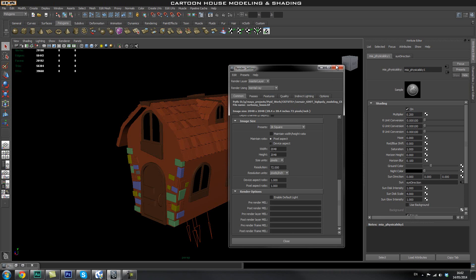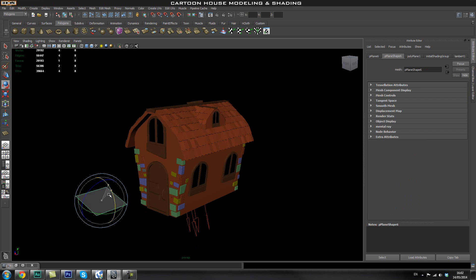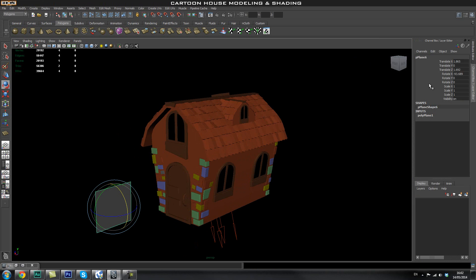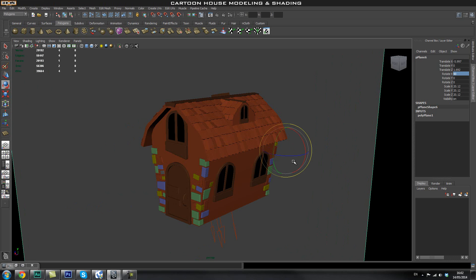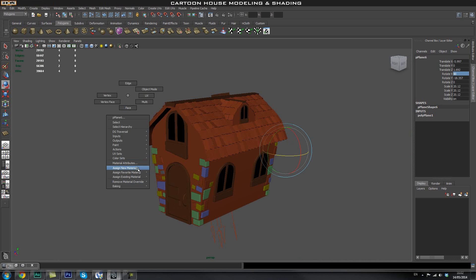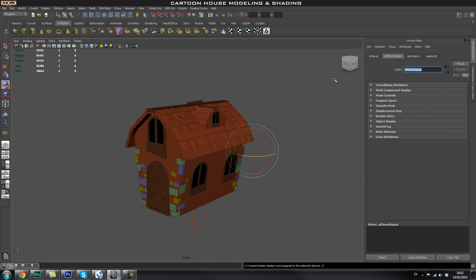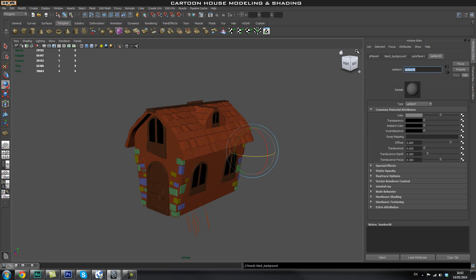Now I'll create a plane, rotate it 90 degrees, scale it up, and position it to act as a background — rotating it so it fills the whole frame. Then create a new material, assign it a Lambert shader, rename it 'Black Background', and set the color to completely black. That gives us our black backdrop.